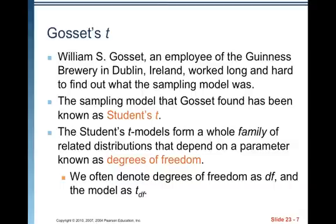Guinness Brewery didn't want to be associated with something as new and novel as statistics as a field of study, so they wouldn't let Gossett publish his findings under his own name. He had to use the pseudonym 'Student.' So it's Student's t. The Student's t models form a whole family of related distributions that depend on a parameter known as degrees of freedom. We often denote degrees of freedom as DF and the model as T with a subscript of DF.